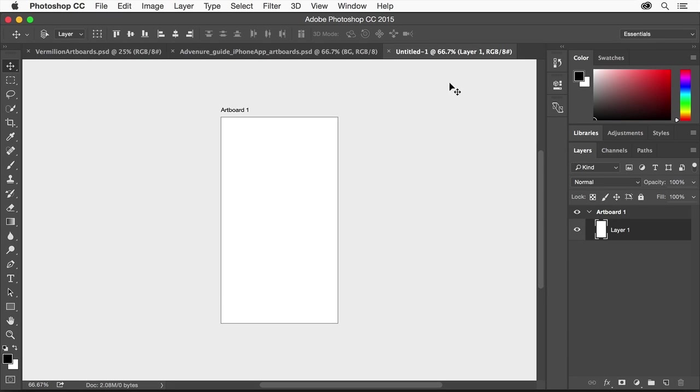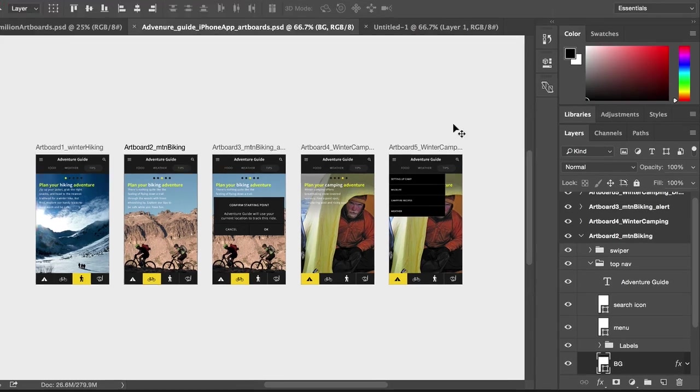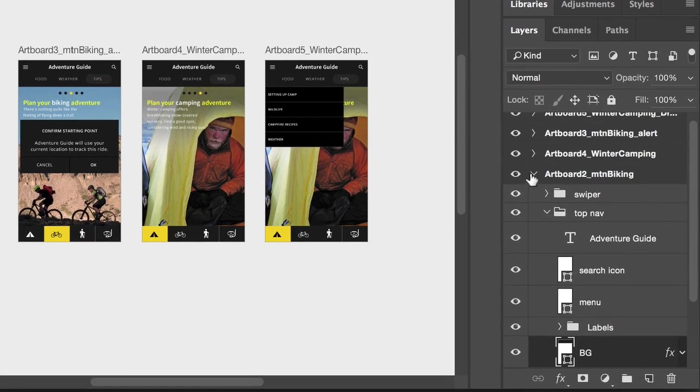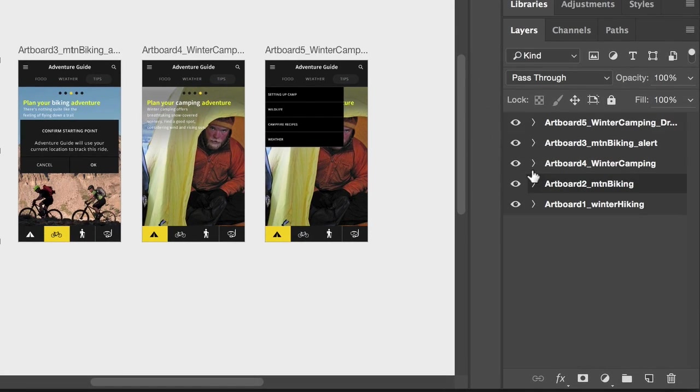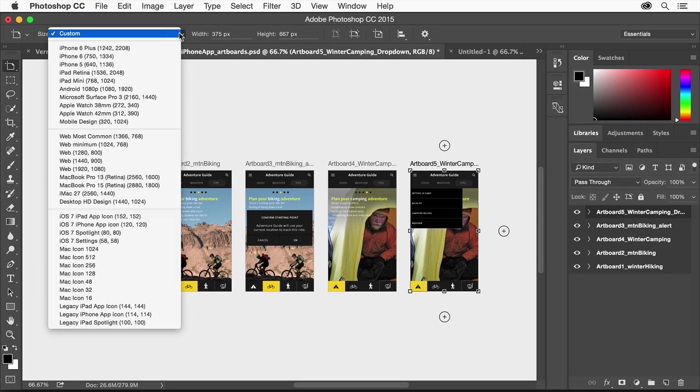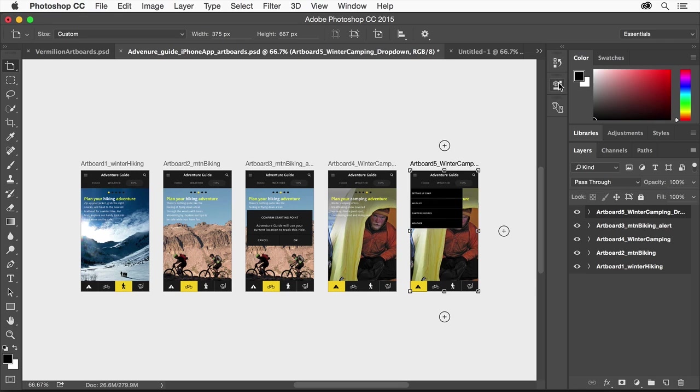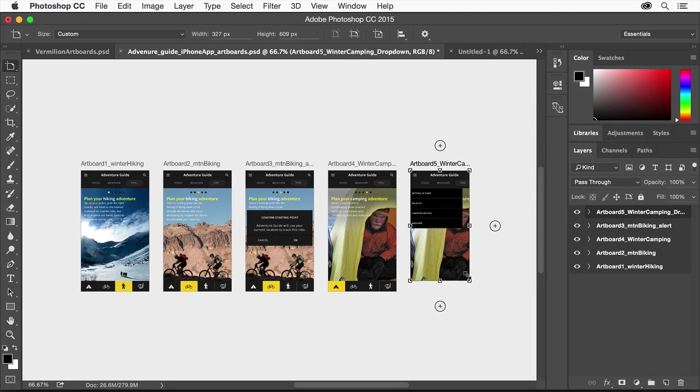Let me switch to a document that already has content. To change artboard properties, you can select the artboard in the layers panel. You can then edit artboard properties such as size, orientation, alignment and more using the tool options bar, the properties panel, or by using the artboard handles to manually resize the artboard.